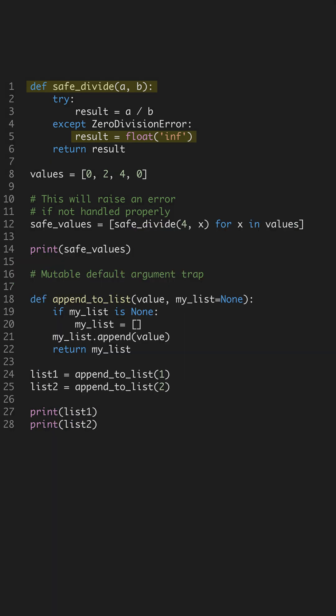The first bug to avoid is mishandling division by zero. In Python, dividing by zero raises an exception that can crash your program.